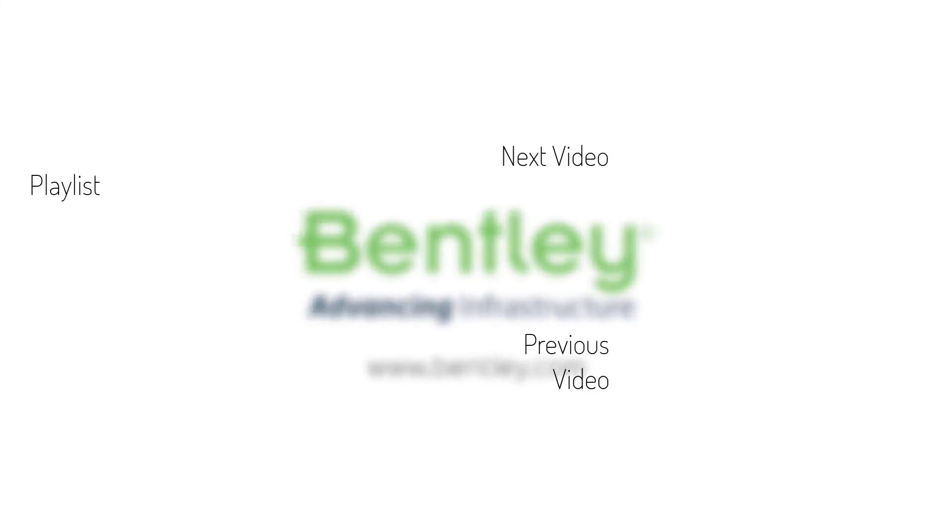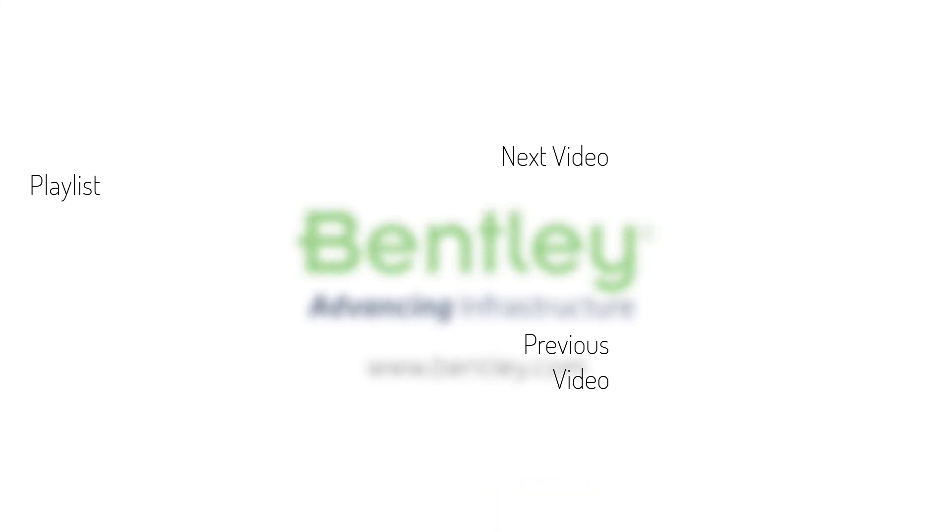If you found this video helpful, please give it a like. If you want to see more such series, consider subscribing to our channel. Thank you and see you next time.